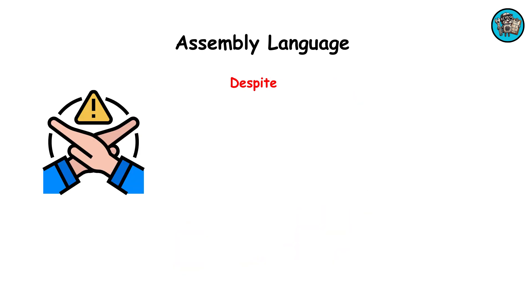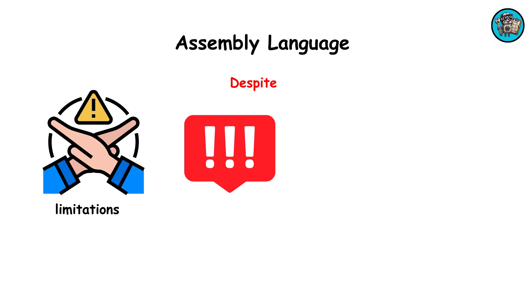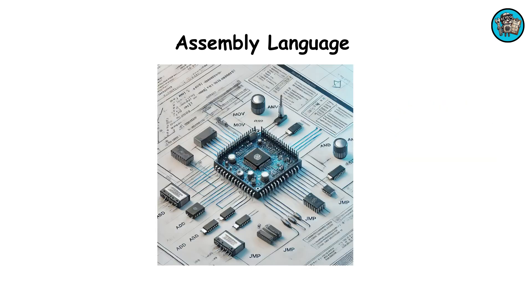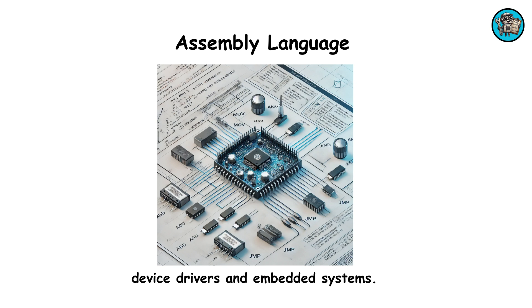Despite these limitations, assembly remains crucial for tasks demanding direct hardware manipulation, such as device drivers and embedded systems.